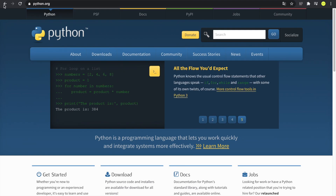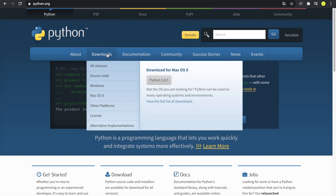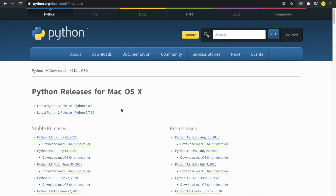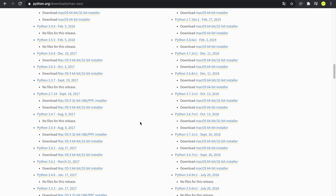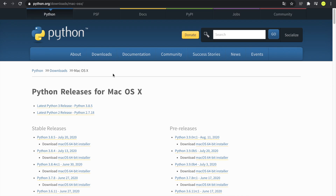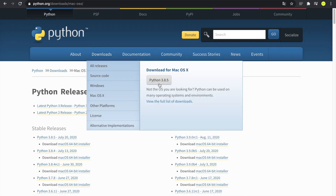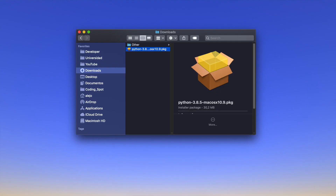We want to go to python.org — I'll put all links in the description. Once we're there, go to Downloads and click the button to download the latest version, which in my case is 3.8.5. If you're looking for another version, go to where it says Mac OS and you can download any version you want. I'm going to click on 3.8.5 and wait for it to download.